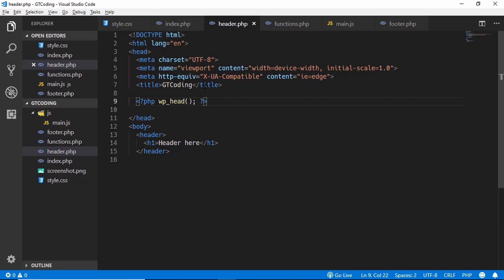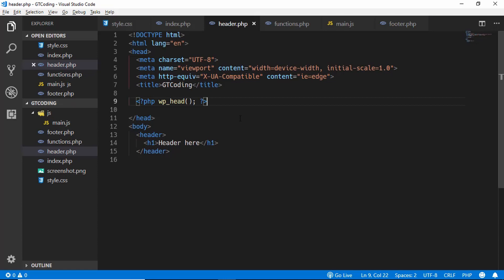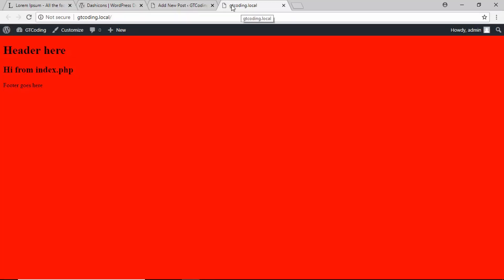This same header is used on all our pages, so it will always show 'GT Coding.' We don't want that — we want the title to change according to the page. So we'll remove the hard-coded title from header.php, and after saving and refreshing, the URL is now printed as the title.